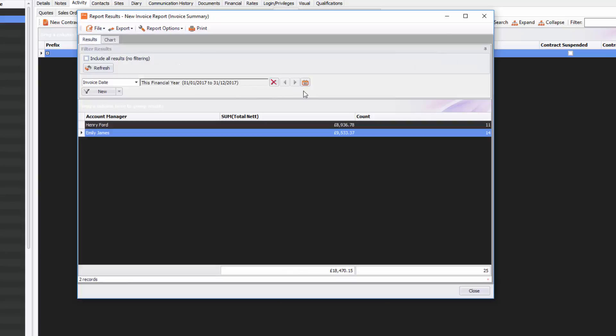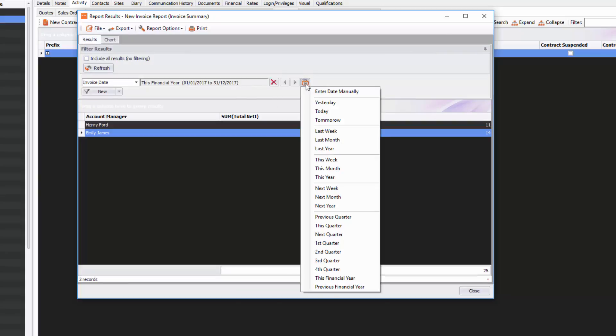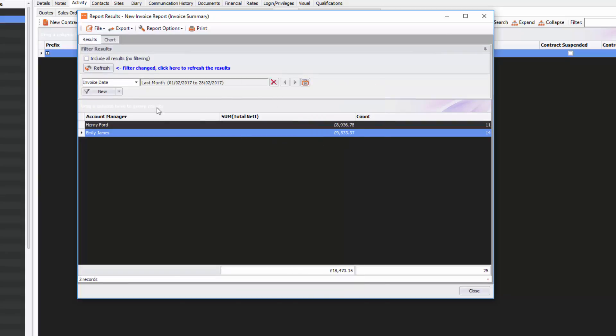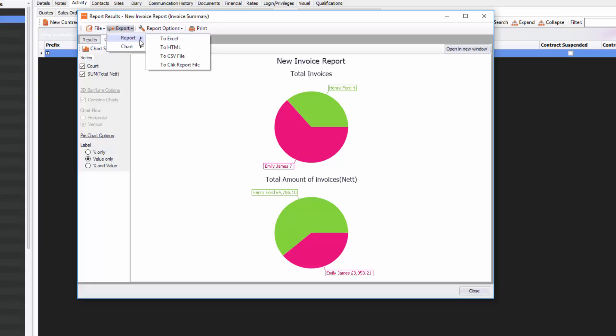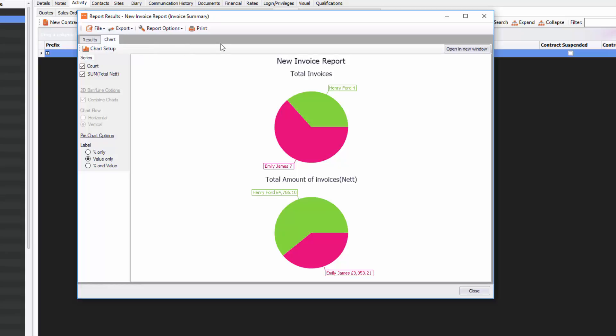If I want to change the results, I can go to Results and change the dates. I can do Last Month, click Refresh—that will show me everything for last month and change the chart accordingly. What you can also do is export that chart into a report in Excel, or you can export it into an image—a PNG image, a bitmap, JPEG, or HTML. Thanks very much for listening. That is how you do invoice summary reports.